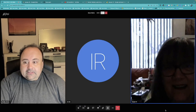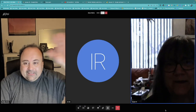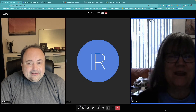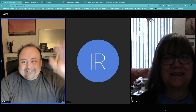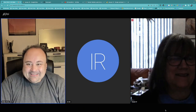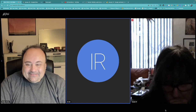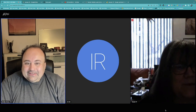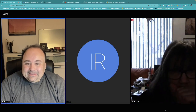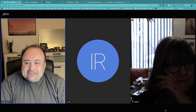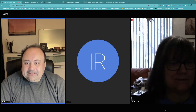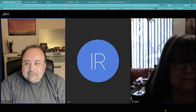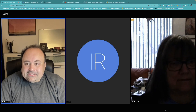Good morning everyone. I'm here. How are you all? I've received your email so I'll answer you soon. In the meantime, why don't you introduce yourself?